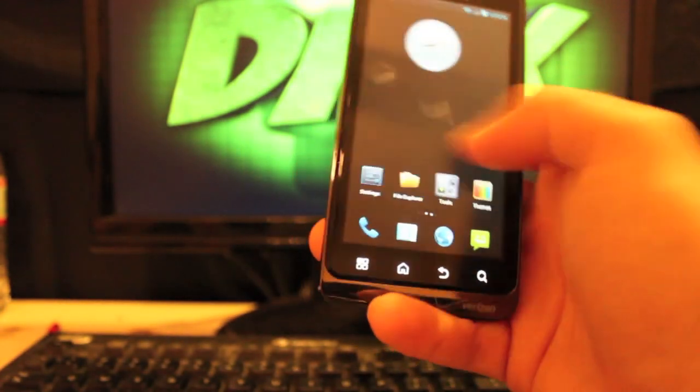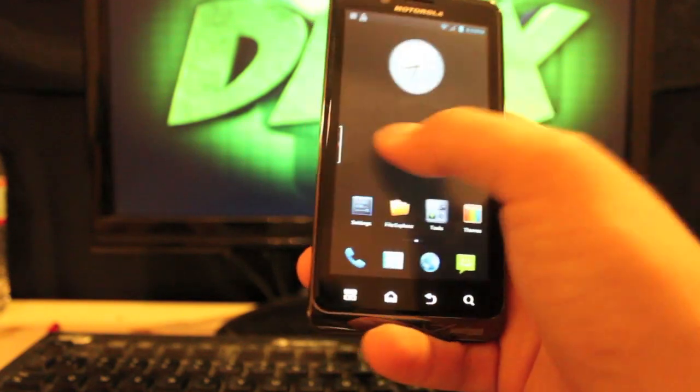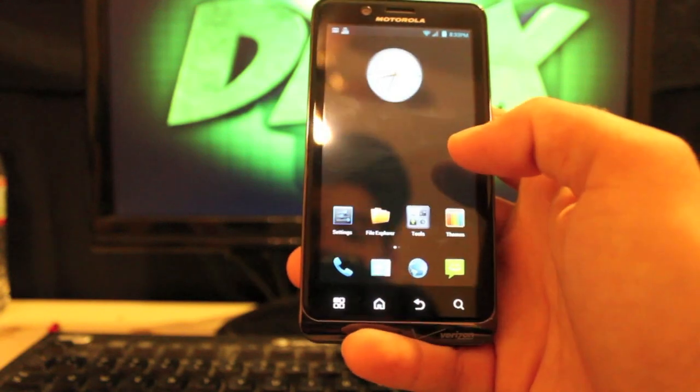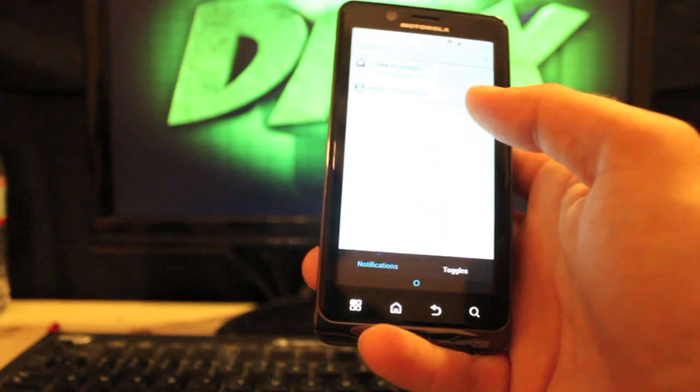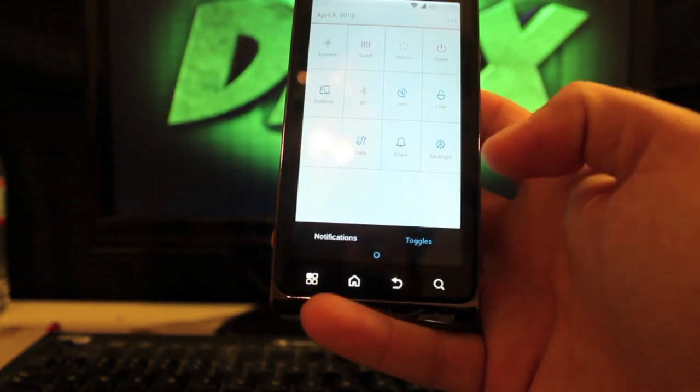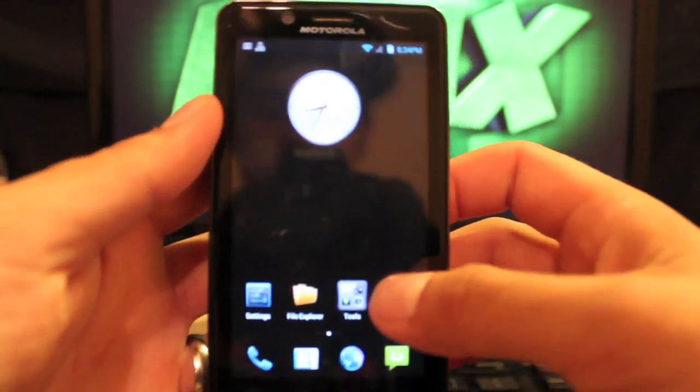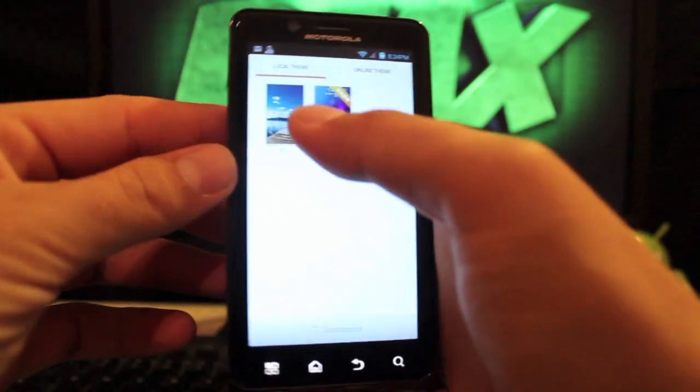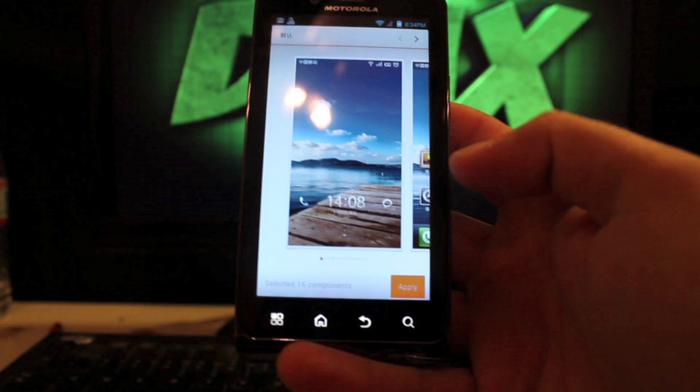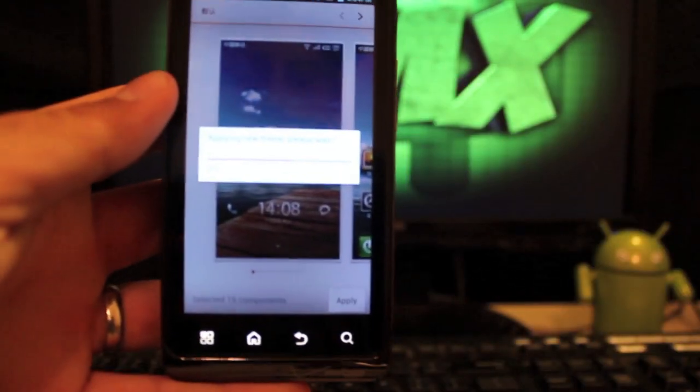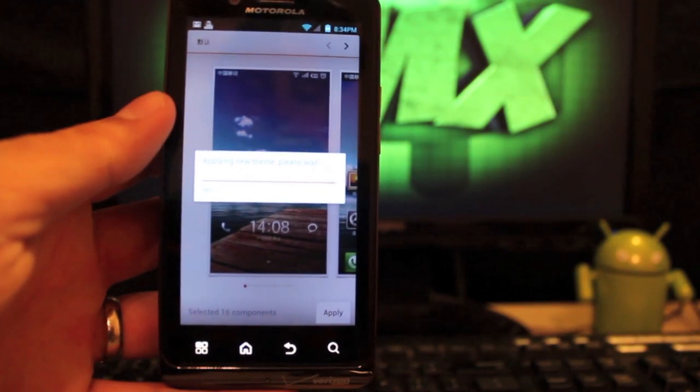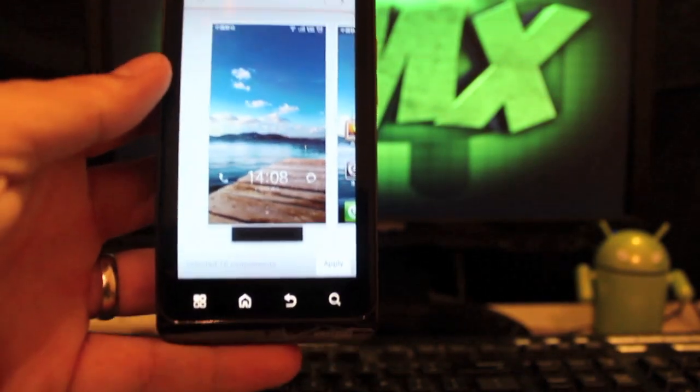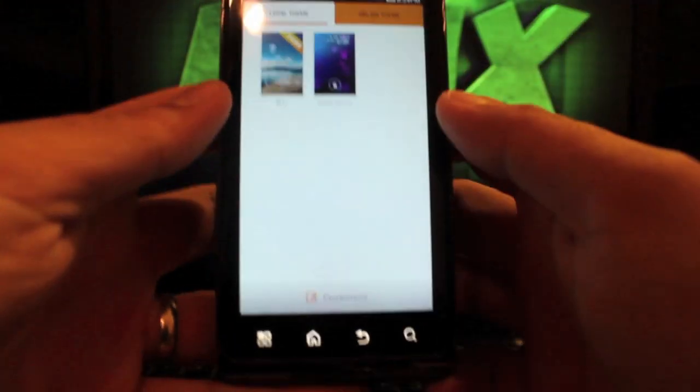You'll see that now it has that Dark Ice theme. See how the analog clock there is changed. Everything is darked out. If I pull down the notifications and the tiles, I can easily go back to my standard theme just by selecting that one and applying that. And just as easy as I went to a different theme, I can go back to my original theme.